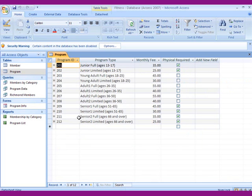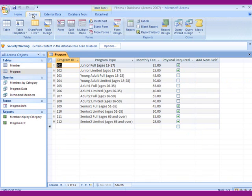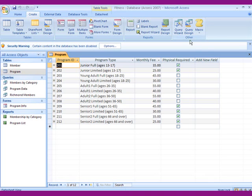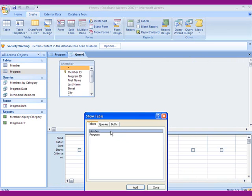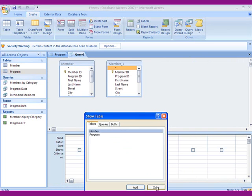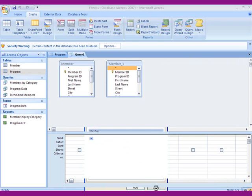What I want to talk about now is creating a query. For example, we have this fitness club here. We want to find all the people in Chester, Virginia. And to do that, we click on Create. Shows a whole bunch of things here. The easy way to do this is to use the query design. We have two tables here. I want to just add the member. I say Add, Close.